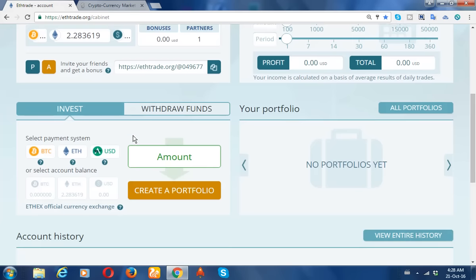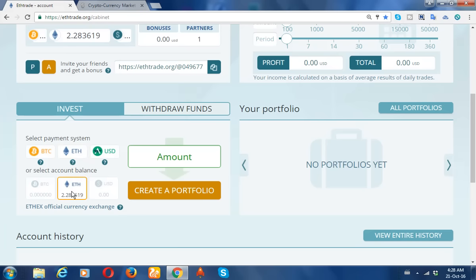When I want to reinvest, I need to click this button and first choose what payment system I'm using — either ethereum, bitcoin, or US dollar. In this case I'll be using ethereum since I have a little balance here, so I want to compound it.